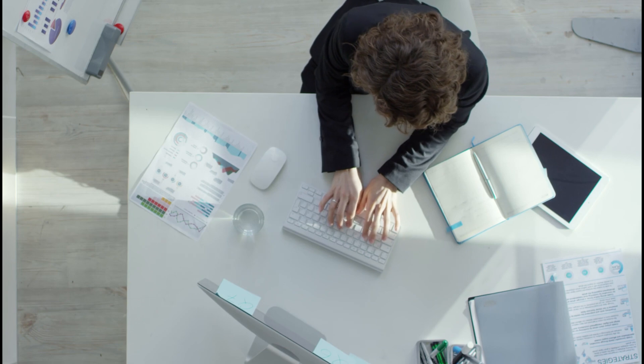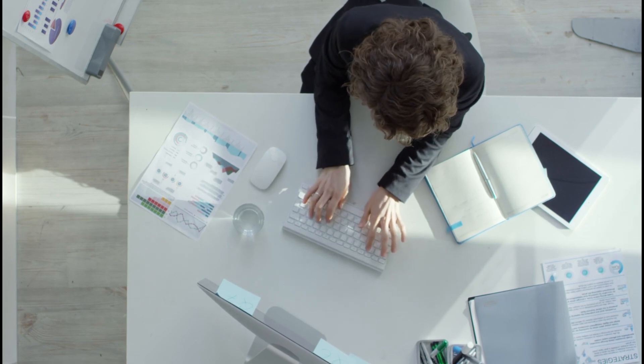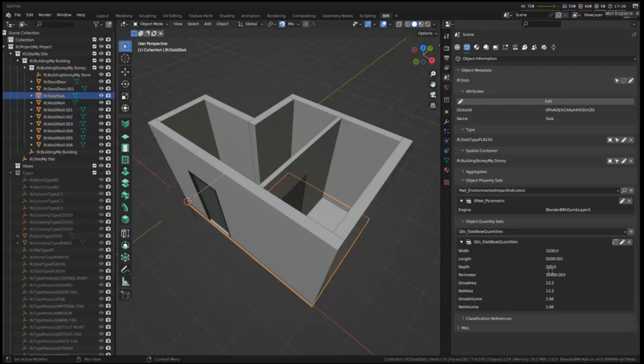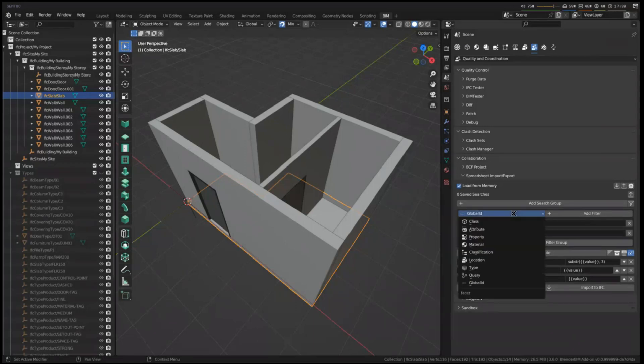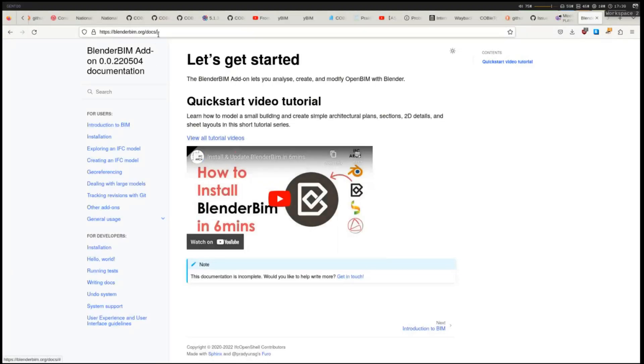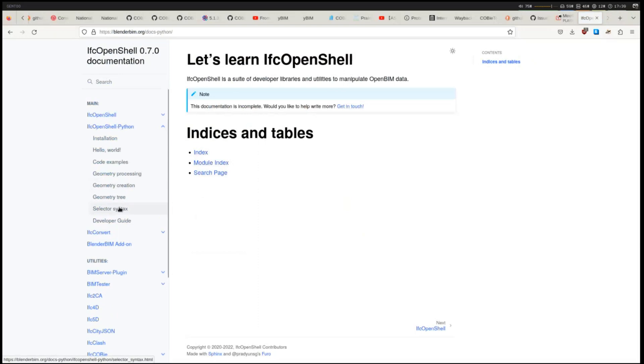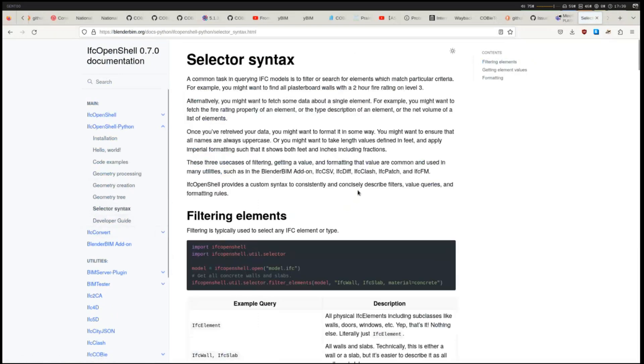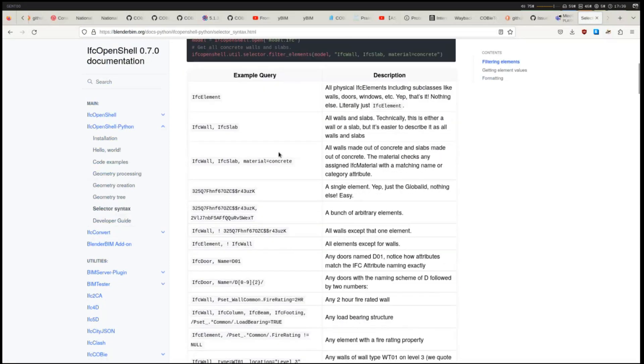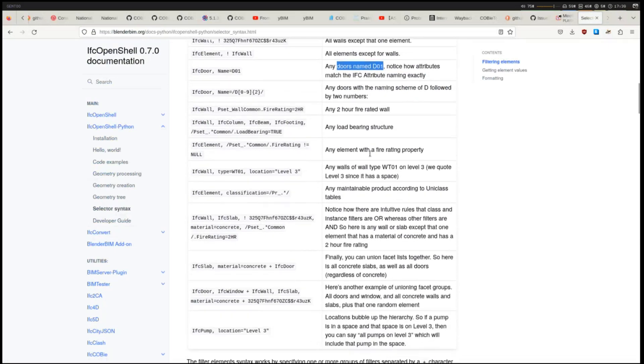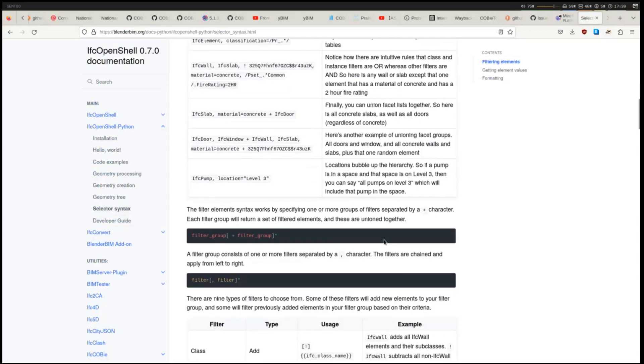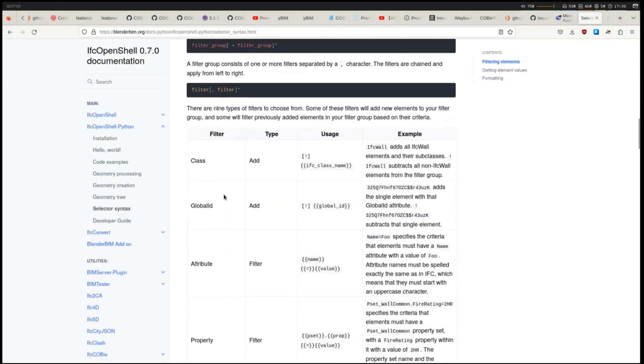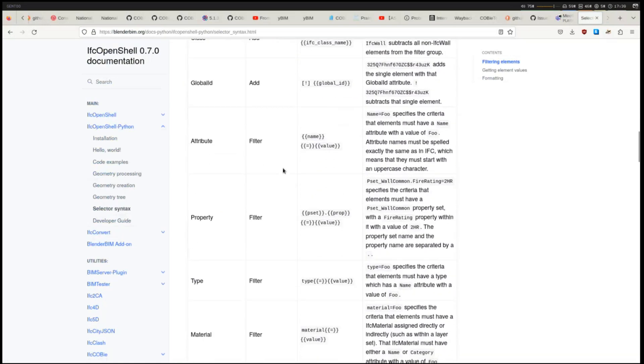So the last thing I'd like to leave with is a bit of documentation. So one thing you'll have to do if you want to use this effectively, is that you'll want to learn how to write these queries, or perhaps how these filters work in a little bit more detail. Or if you want to write advanced queries, how to use this query filter, as well as how to use this formatting language. So that is all documented in the IFC OpenShell documentation. If you go under IFC OpenShell Python, under selector syntax. So this gives a bunch of examples of how the filtering system works. If you want to write custom filter queries, and it gives a whole bunch of examples. So if you want any doors named D01, or I want all walls or slabs, except one particular element that has a material of concrete and a two hour fire rating, these types of funny queries. And it shows how to write it, as well as a detailed breakdown of the different types of syntax you can use.